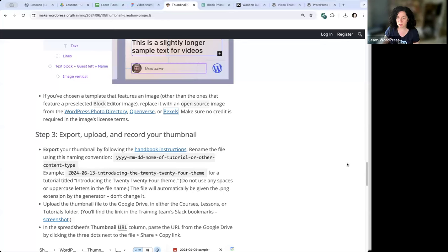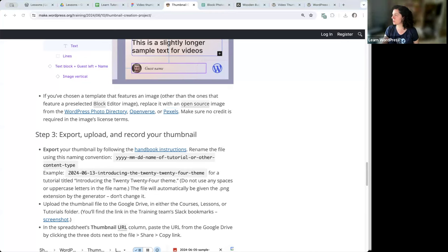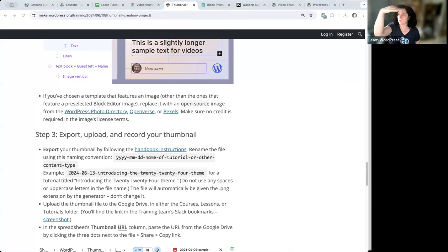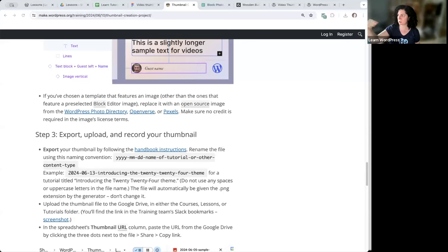Someone's saying they're not seeing three dots in the Slack training channel. If your Slack window is wide enough, you might not see three dots — you might see the words 'thumbnail project' right there as the last item in the row. The first thing you'll see is hashtag training, and then below that: one pinned item, team website, get started, GitHub, learn repo, Google drive folder, online workshops, and the last item is the three dots or 'thumbnail project.'